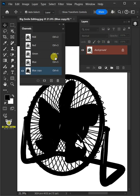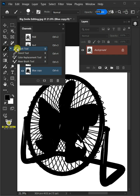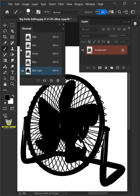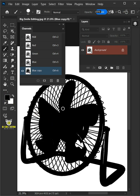Now open your Brush tool from the toolbar and with a hard round brush, make sure the foreground color is black, and paint over the highlighted or white color areas in your image.